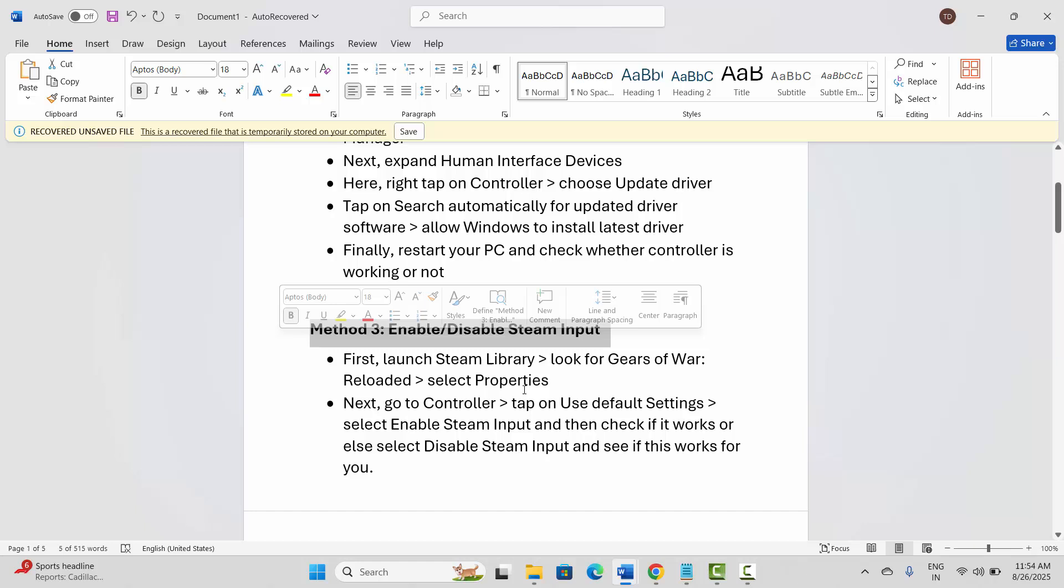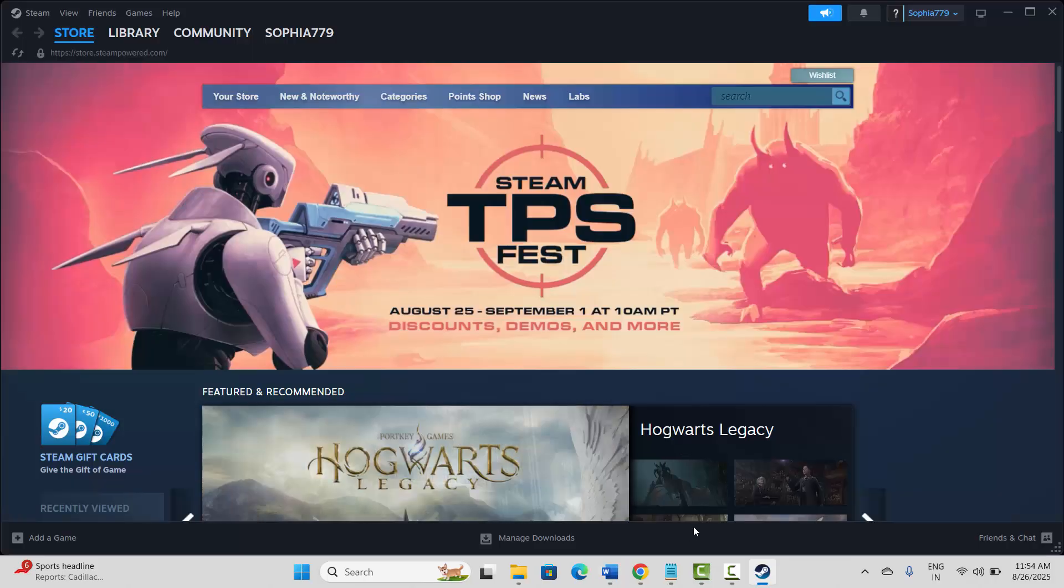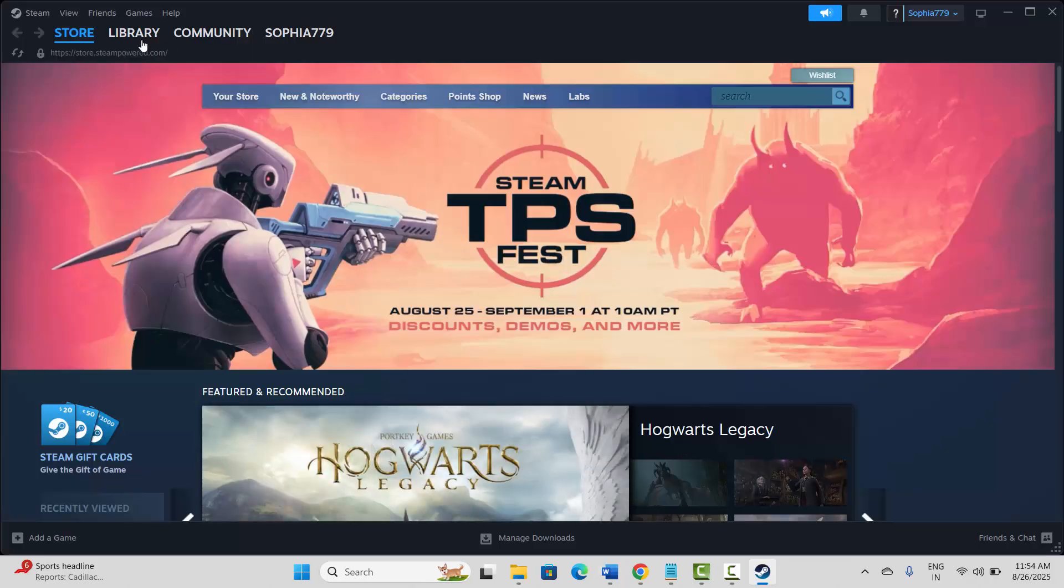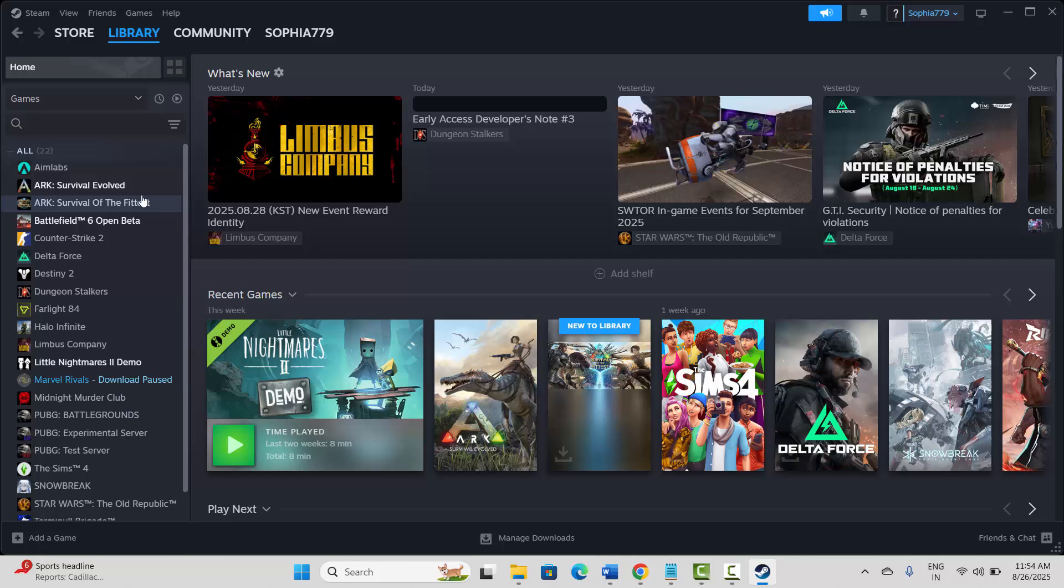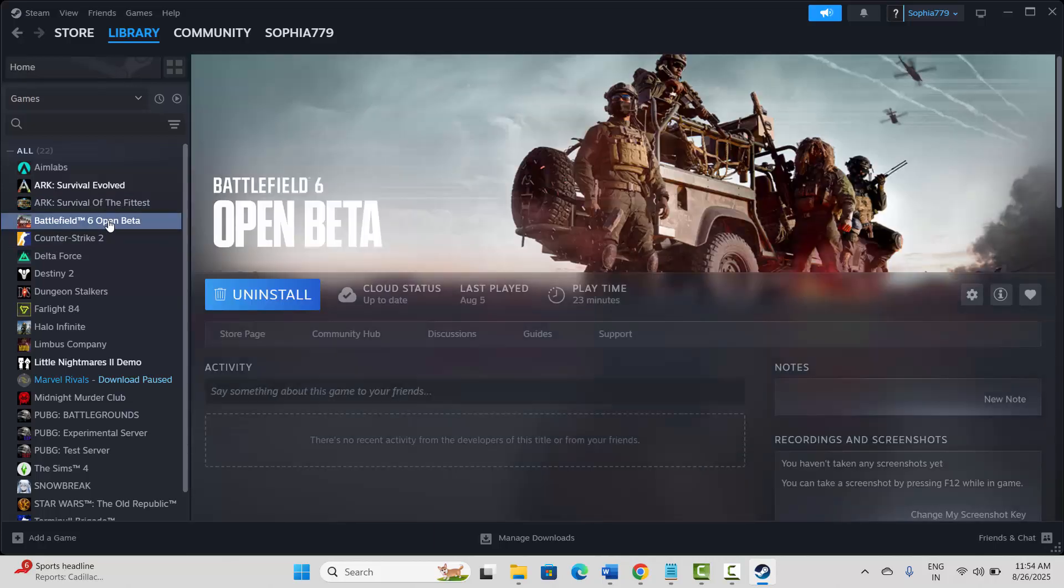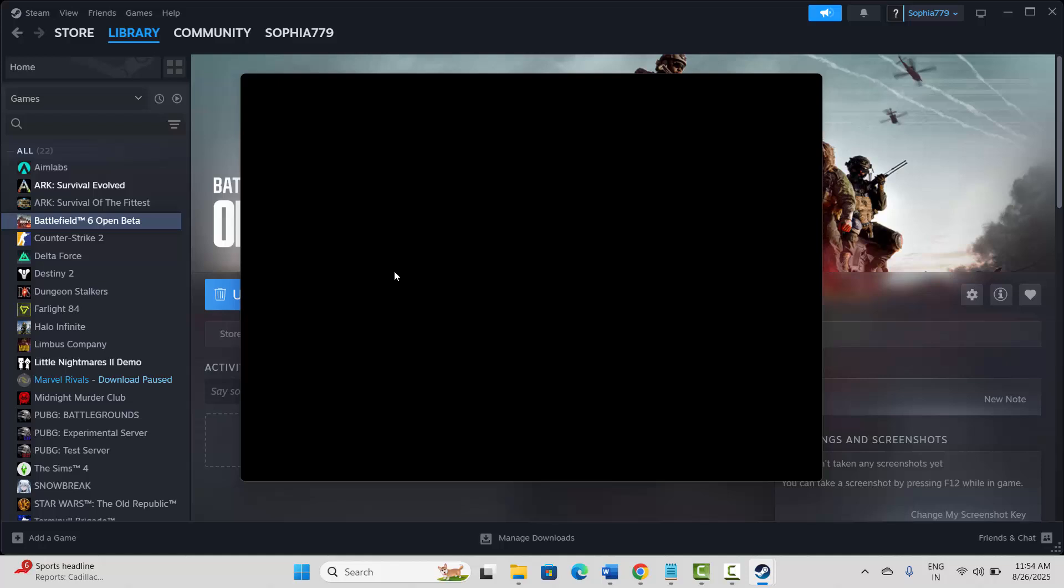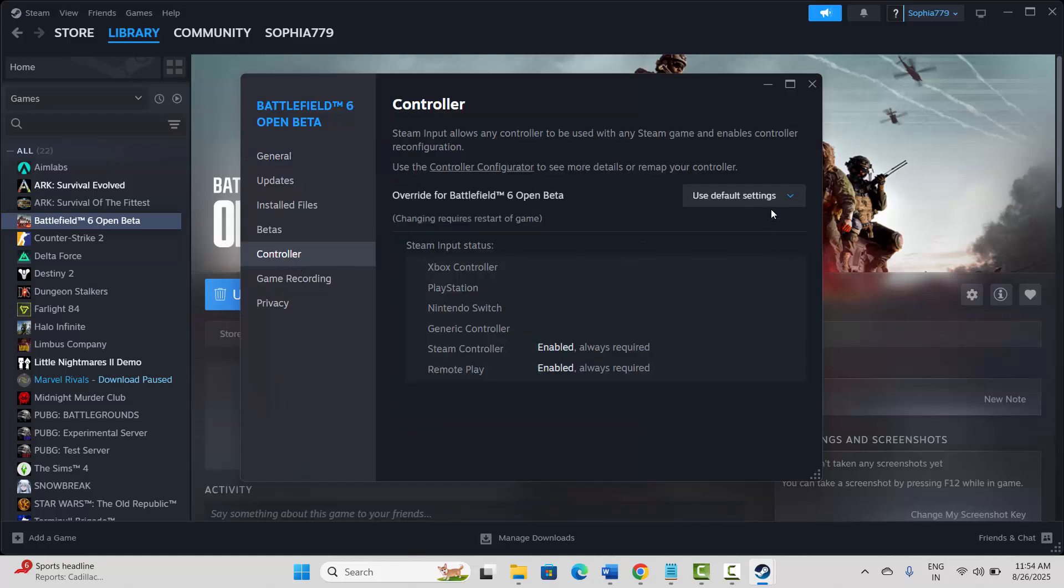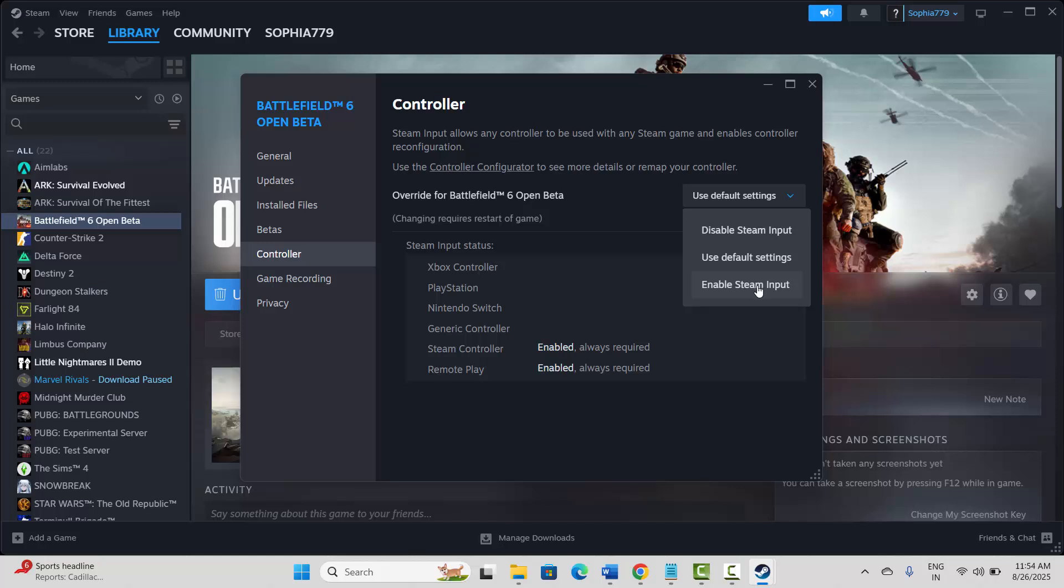If not, next is to enable or disable Steam input. For that, you need to open Steam. After opening Steam, go to the Library section, select your game, right click on it, and click on Properties. Now go to Controller.